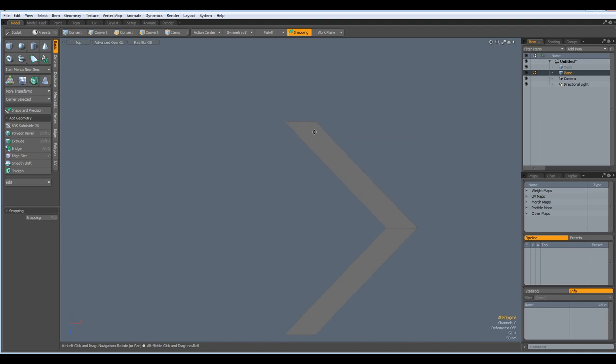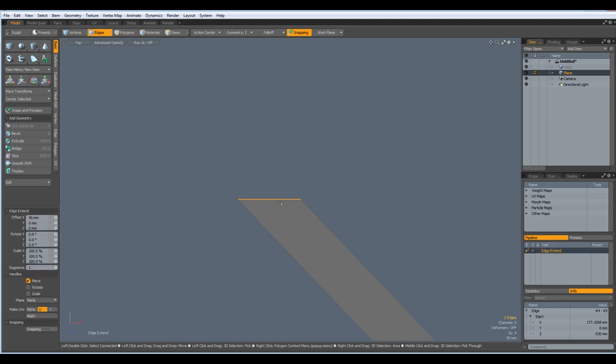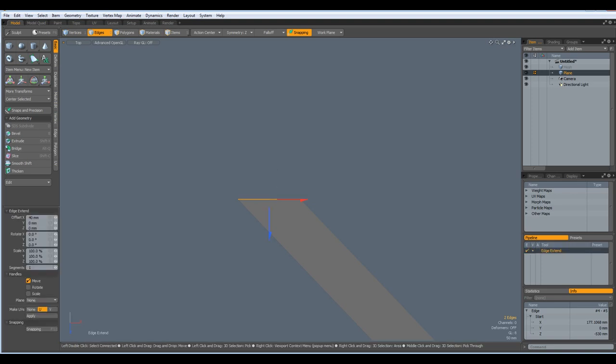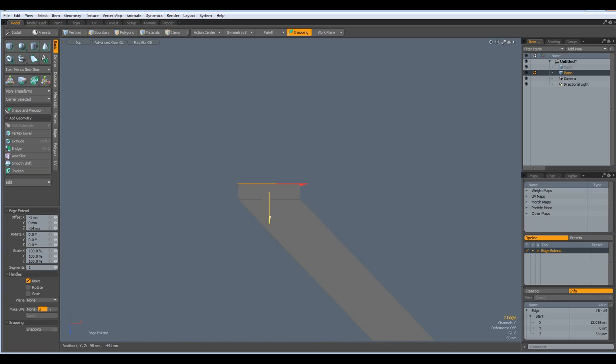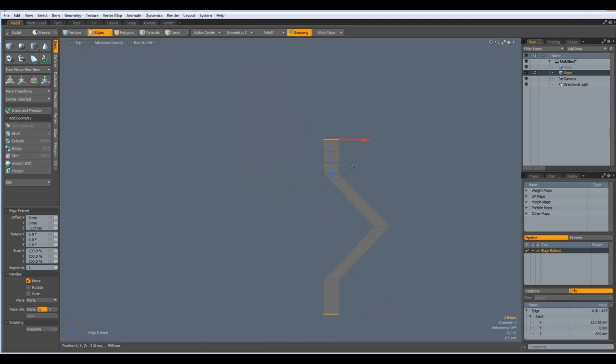Then I select this edge here, Z key and bring this up. Once shift click, twice shift click, three times. Like so.